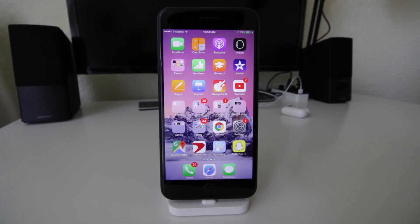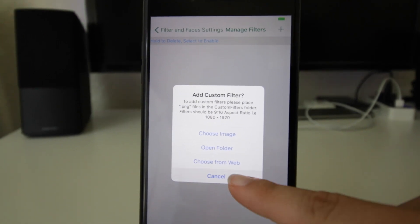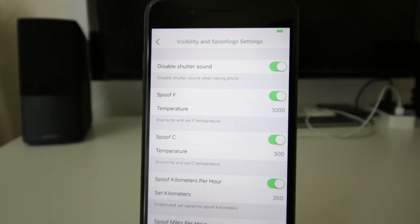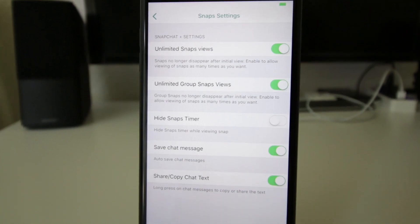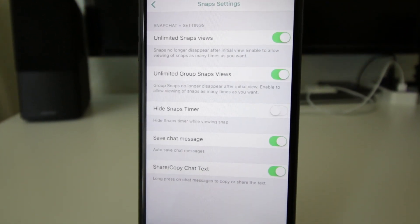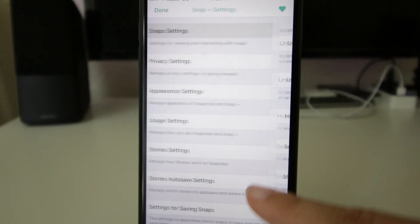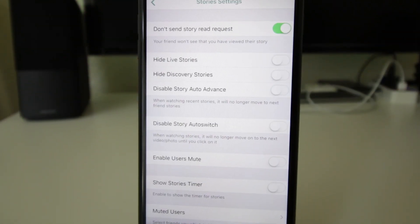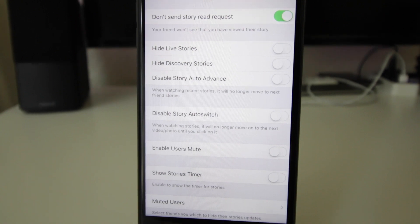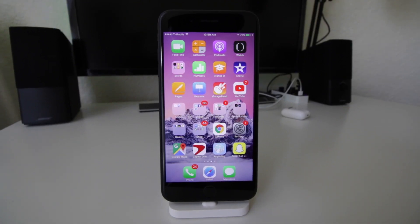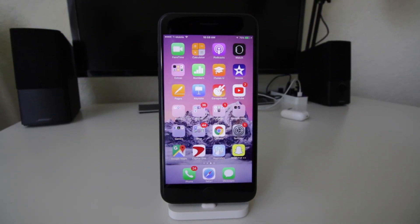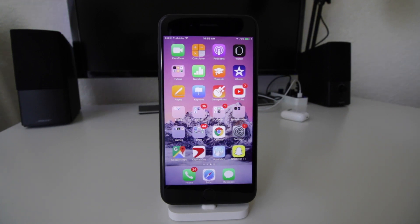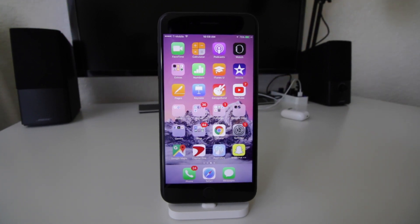You can have custom filters, spoof Fahrenheit or Celsius, view unlimited snaps, automatically save the chats, and even spoof your location. Of course, this is for educational purposes. Let's go ahead and get a better Snapchat version.